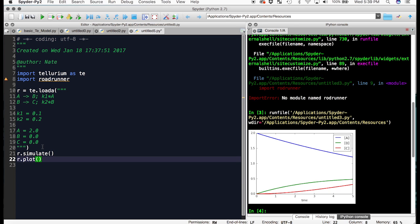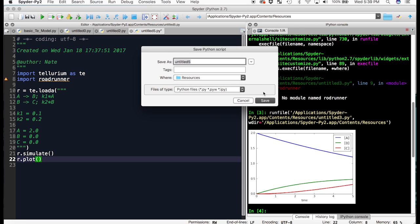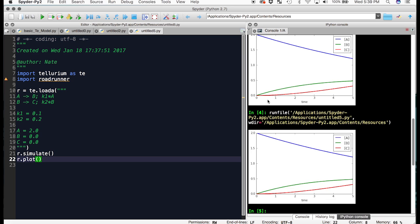Now we can run our model. Using this green arrow right here, it will ask us to save. We add a graph in the console of our concentrations changing over time.